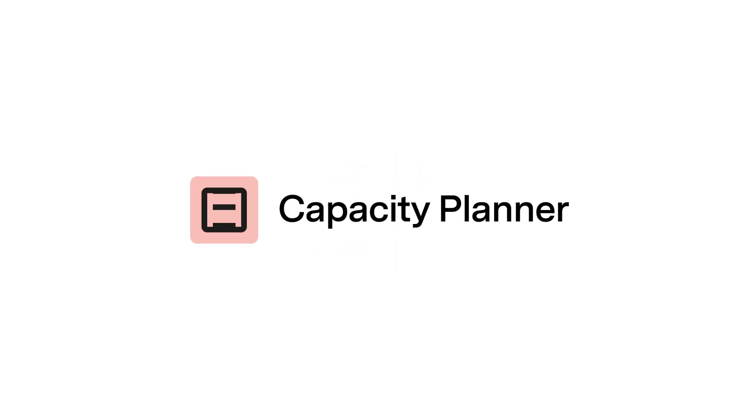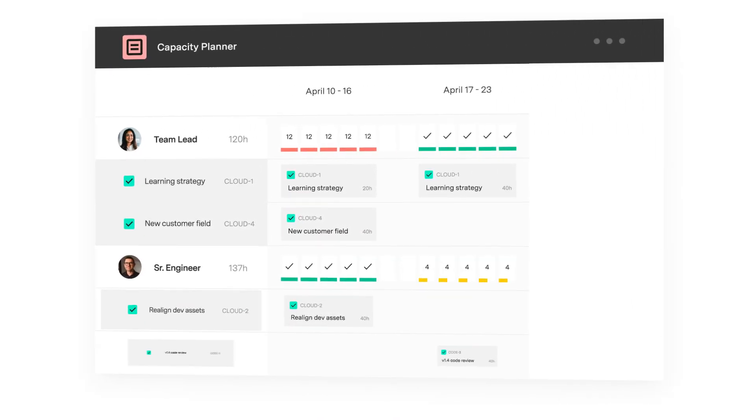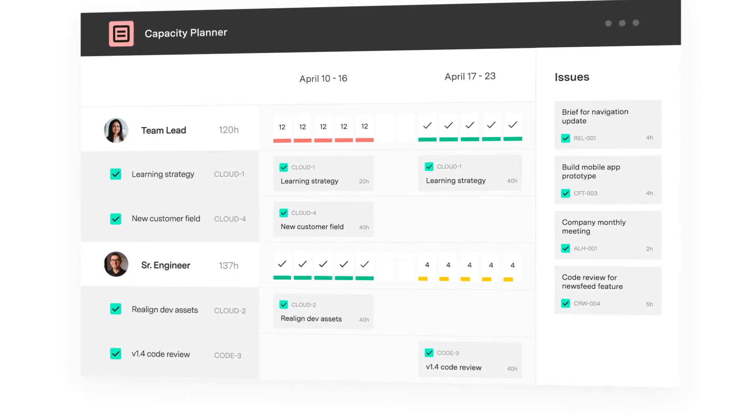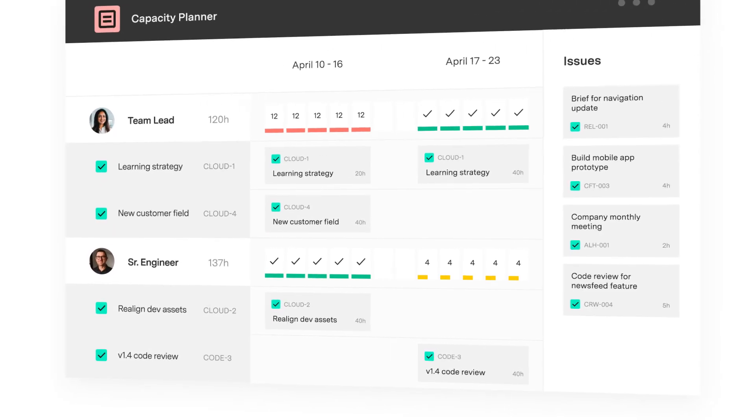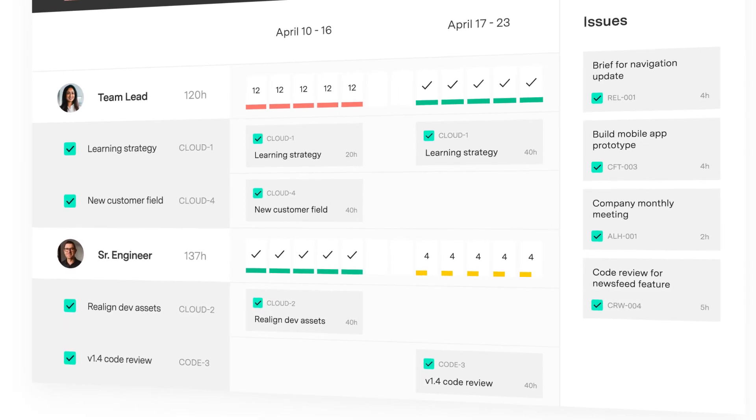Optimize your resources with JIRA's number one capacity and team management solution, Capacity Planner. Gain a comprehensive view of your team's availability and workload with intuitive, easy-to-use dashboards.